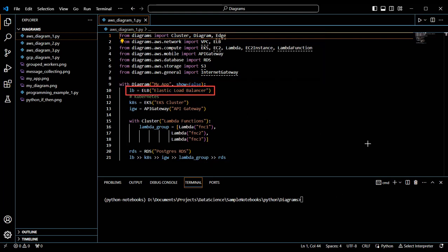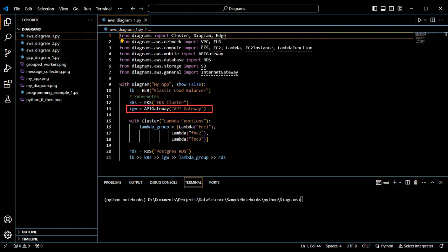In this case, we add an elastic load balancer, a Kubernetes cluster, and an API gateway. Then we add a cluster of Lambda functions using the cluster function and create three different Lambda functions inside. Last, we create a database instance.